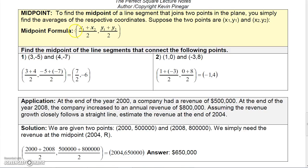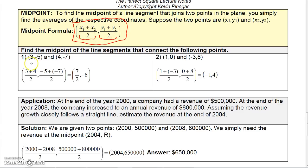The midpoint formula: to find the midpoint between (x₁, y₁) and (x₂, y₂), average the x values and average the y values. For example, the midpoint between (3, -5) and (4, -7): add 3 plus 4 and divide by 2 to get an x value of 7 halves; then negative 5 plus negative 7 divided by 2 gives negative 6. So the midpoint is (7/2, -6).